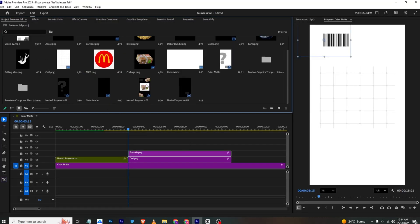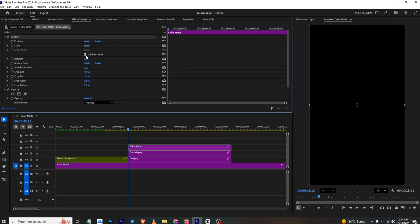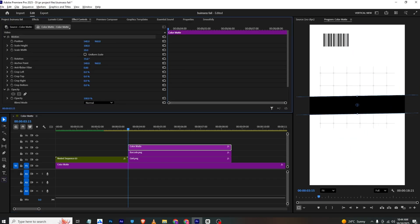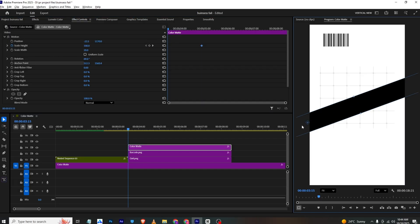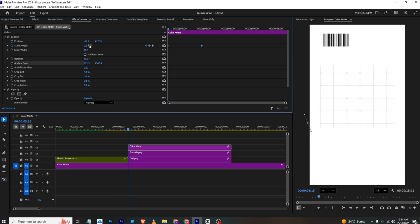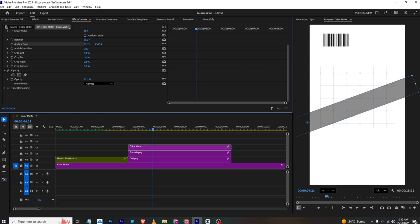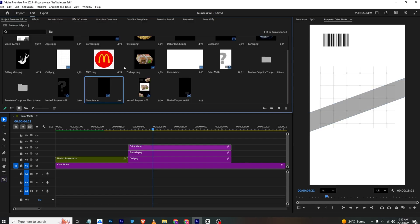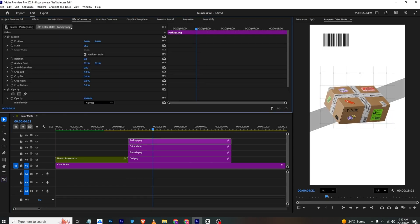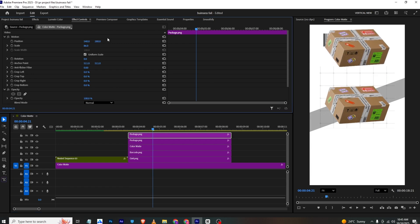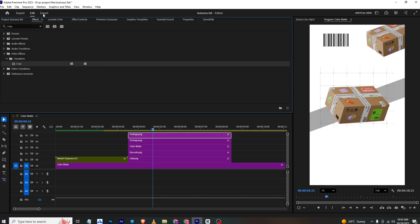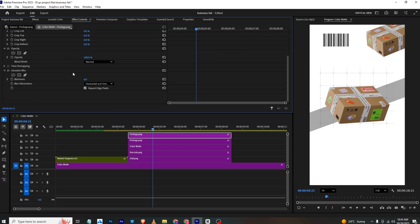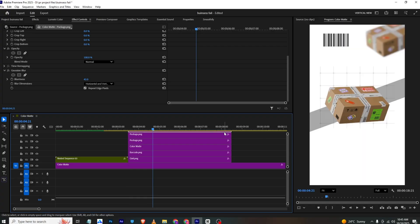To create the scan lines, I'll bring a black color matte to the timeline, go to Effects, disable uniform scale, make it into a thin strip, and rotate it. I'll add a scale width keyframe, set the final position, then set the anchor point to the start so it animates from zero outward. I'll adjust the opacity. I'll bring in the package PNG, place it, make a copy, make it smaller, rotate it, and apply Gaussian Blur — setting the blur in Effects Control.